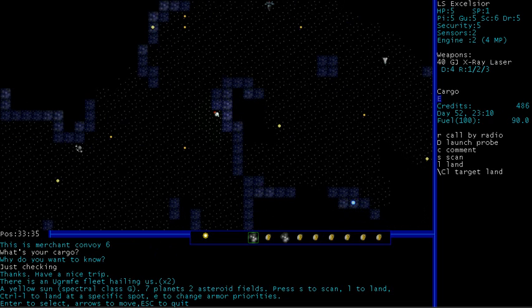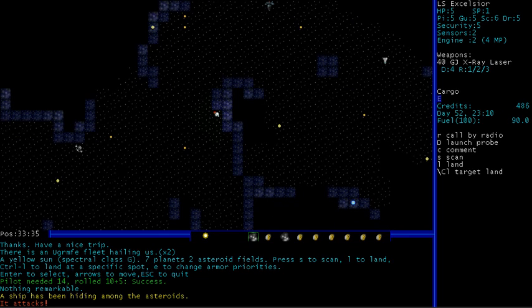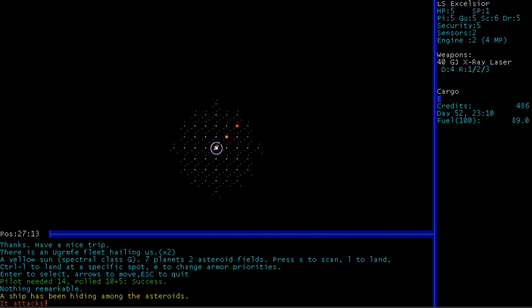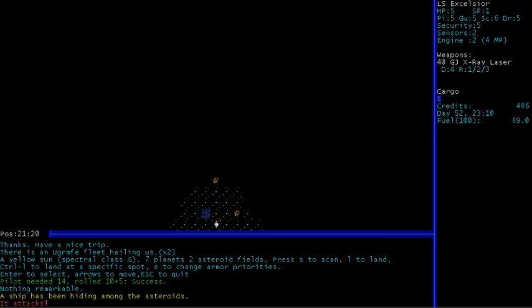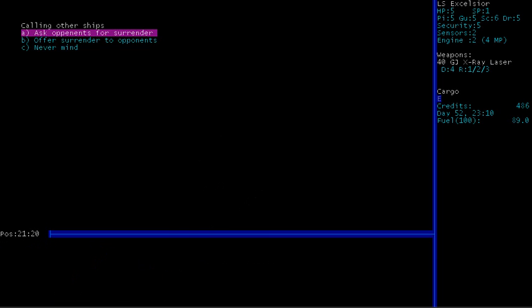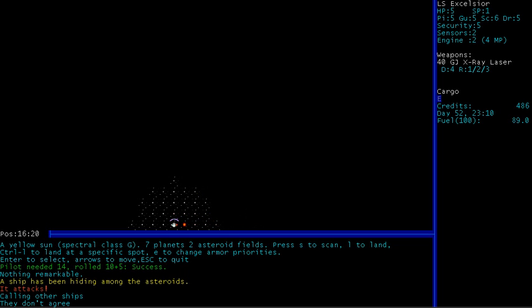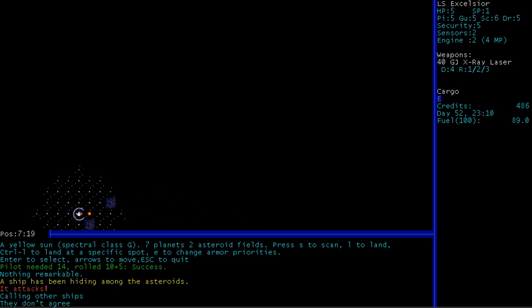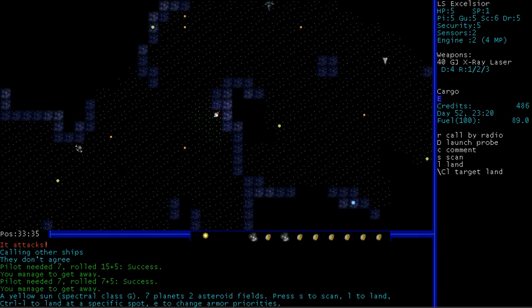Right, so yeah, we can pirate these guys. But honestly, we would get utterly destroyed. So obviously we don't want to do that. We can ask them what their cargo is. I'm just checking. Thanks. Have a nice trip. Okay. They did not tell us, but they told us to have a nice trip. So I suppose that's nice of them. Well, let's scan this place, then. Anything in there? Uh-oh. We've been attacked by a ship hiding among the asteroids. Balls? Okay. Right, so it's up to the top right there, I think.